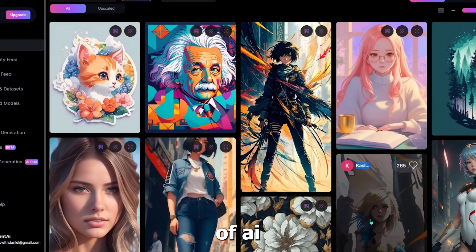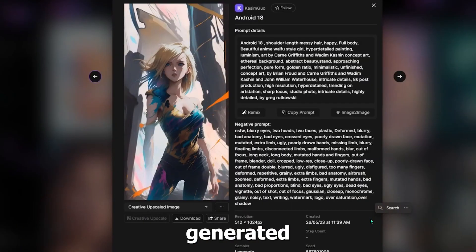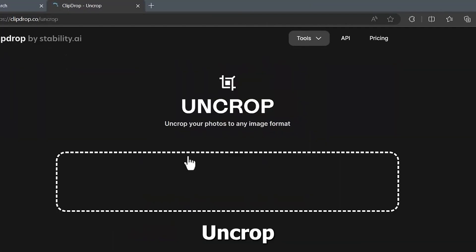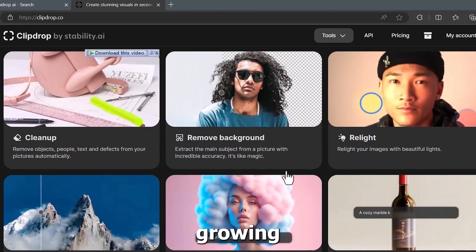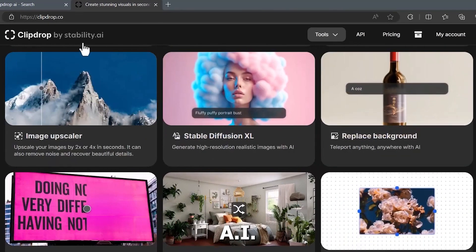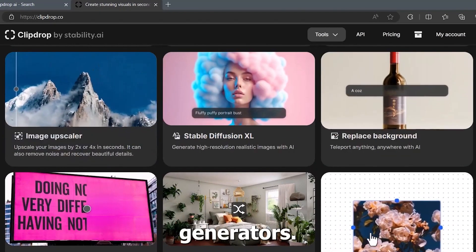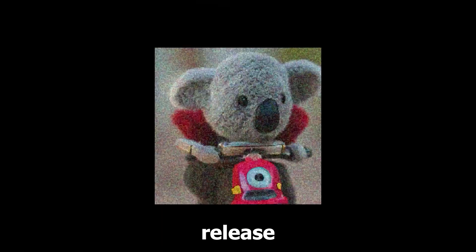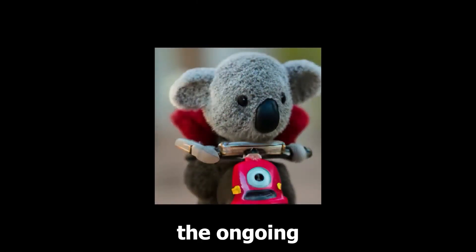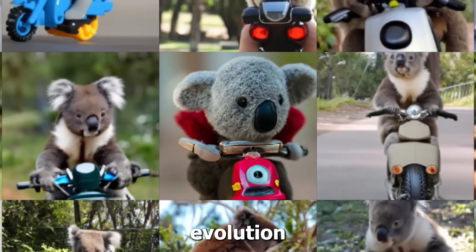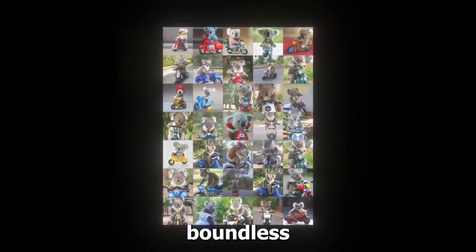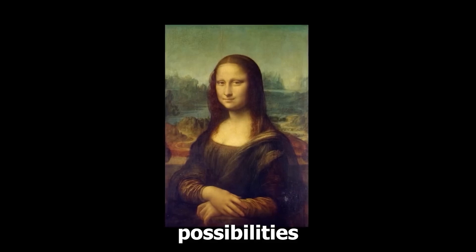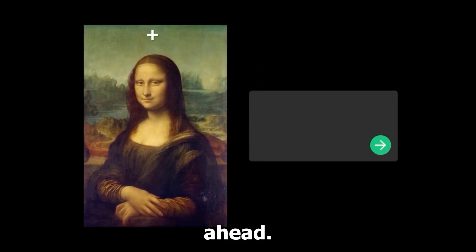As the popularity of AI-generated art continues to soar, UnCrop arrives as a welcome addition to the ever-growing arsenal of AI art generators. Its release signifies the ongoing evolution of image generation technology and the boundless possibilities that lie ahead.